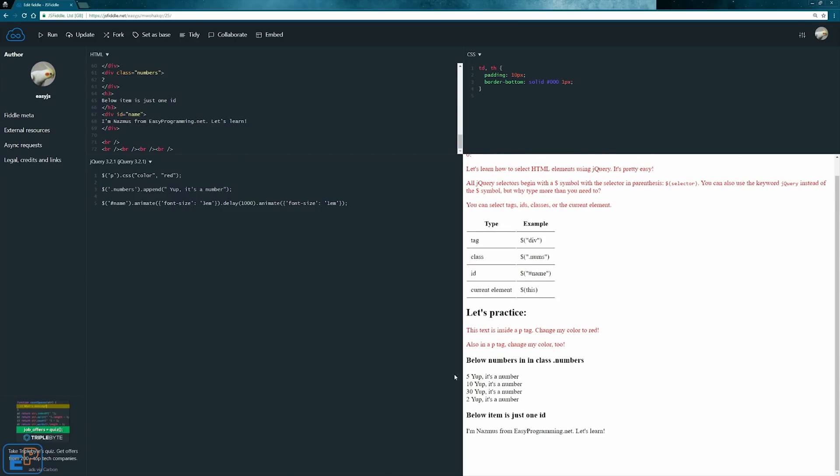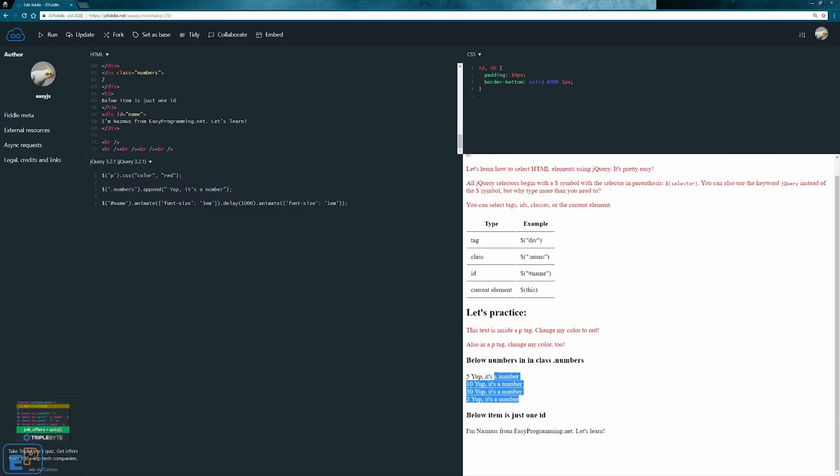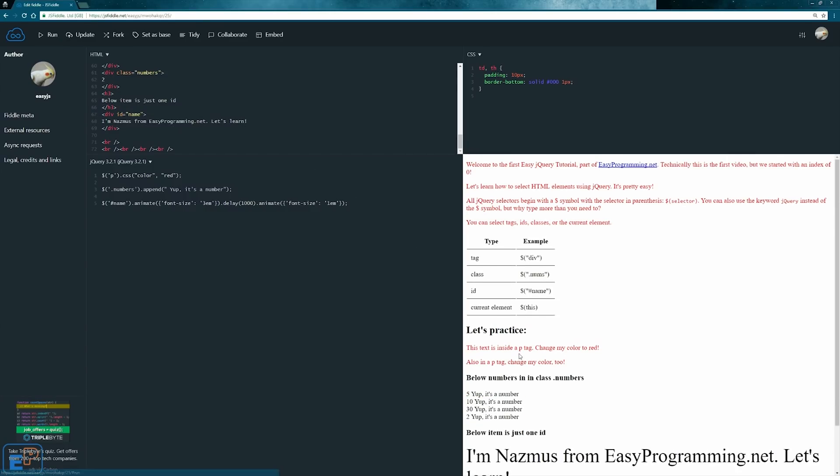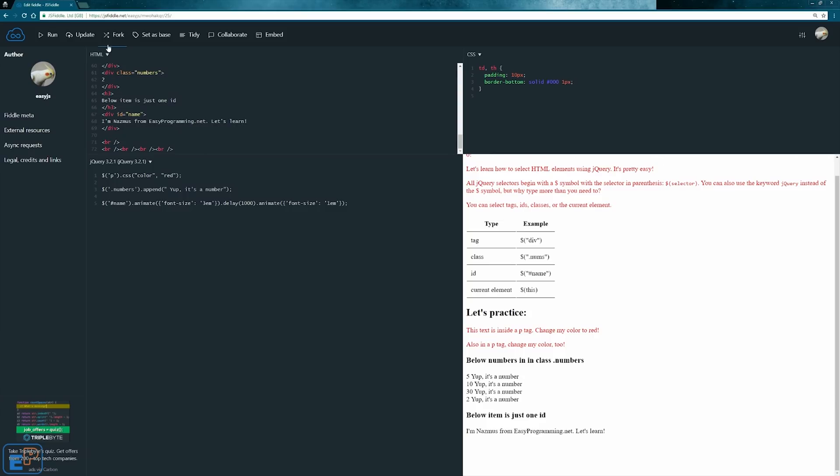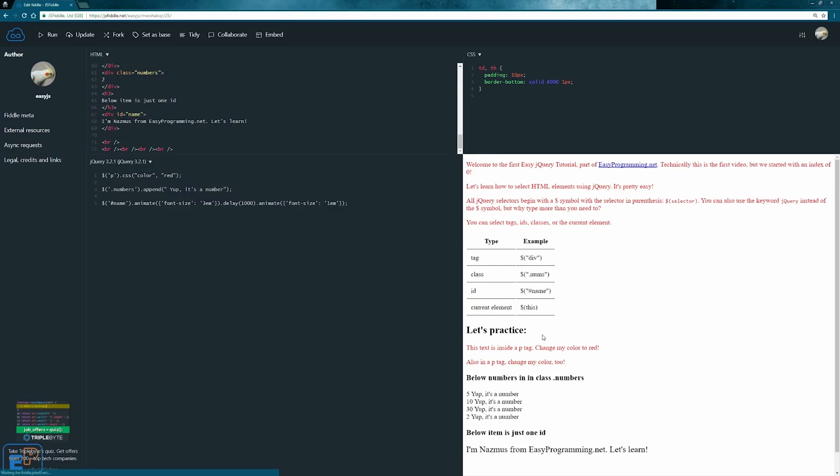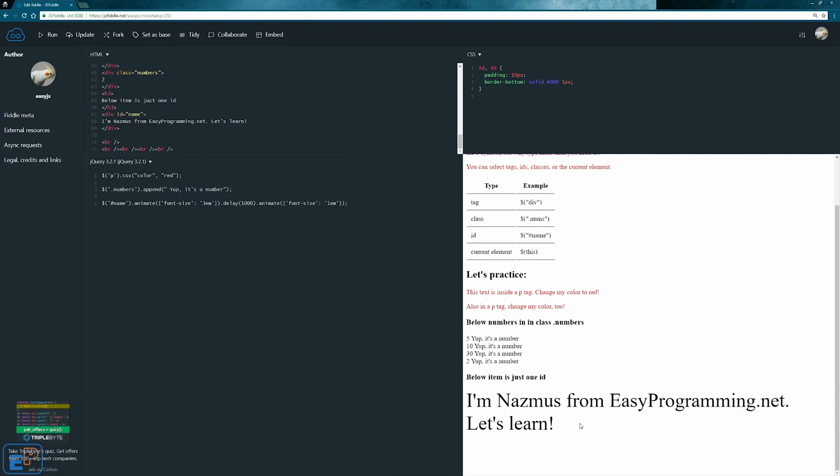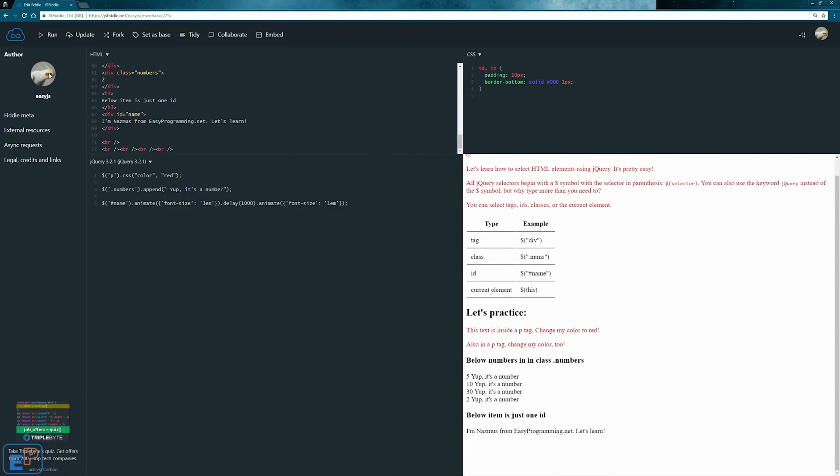There you go. So when I run it, the colors are changed and it says yep it's a number, and then this goes up and down. So let's do this. Hello, hello. It's pretty cool, right? And this was an example of how you can chain methods in jQuery to each other and create really cool effects.